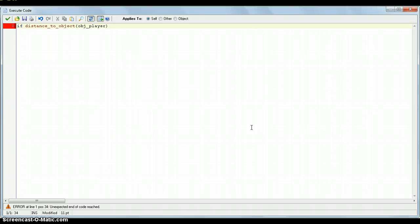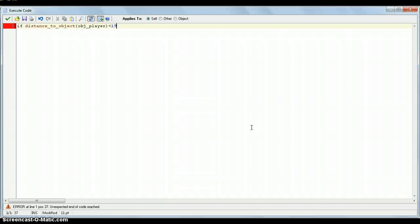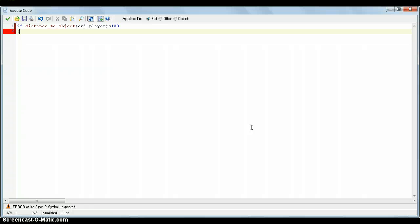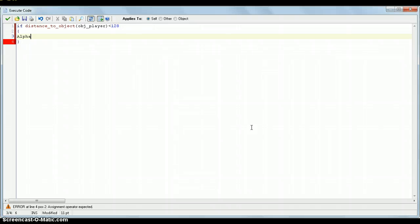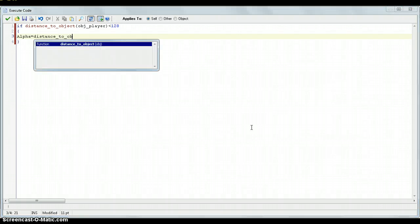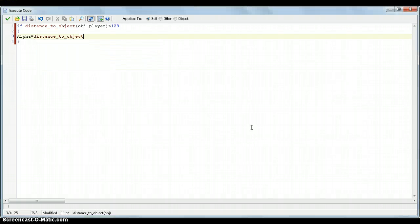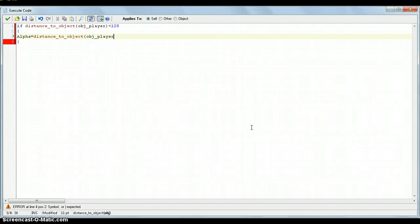So mine's going to be, let's have a see, if it's below 192, let's put 128. Below 128, then alpha, remember the capital letter that I put on that, that's important. Alpha equals distance to object, object player, divided by 128.